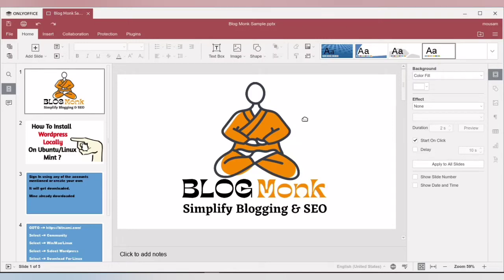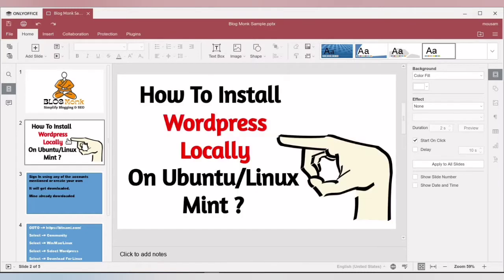Hello everyone, welcome to my channel Blog Monk, where I simplify blogging and SEO. In my last video, I showed you how you can easily install WordPress locally on your Ubuntu and Linux Mint system. The procedure is more or less the same for Mac users as well as Windows users.